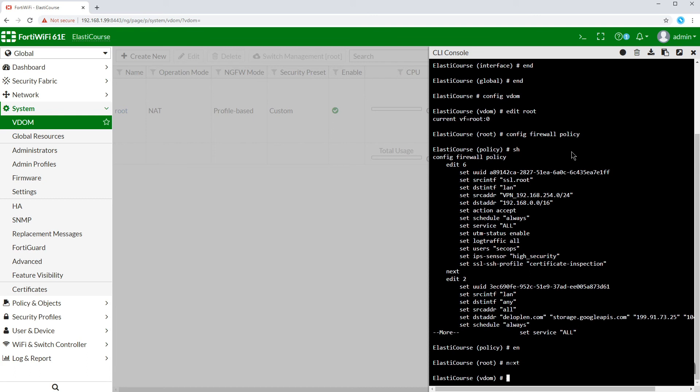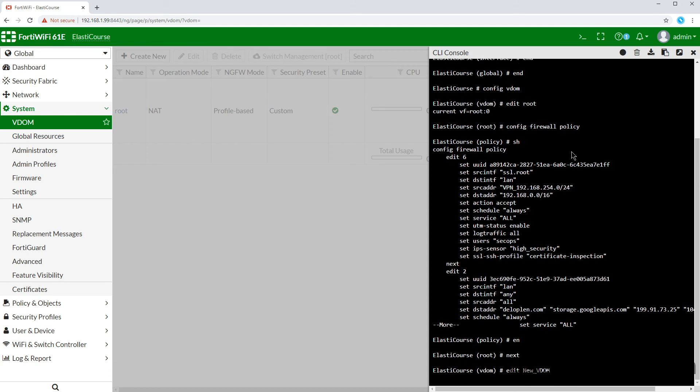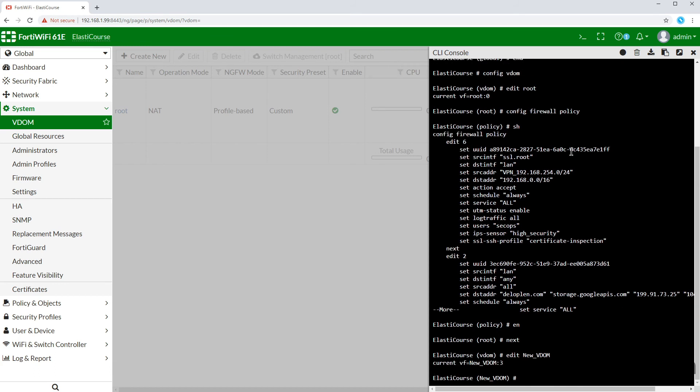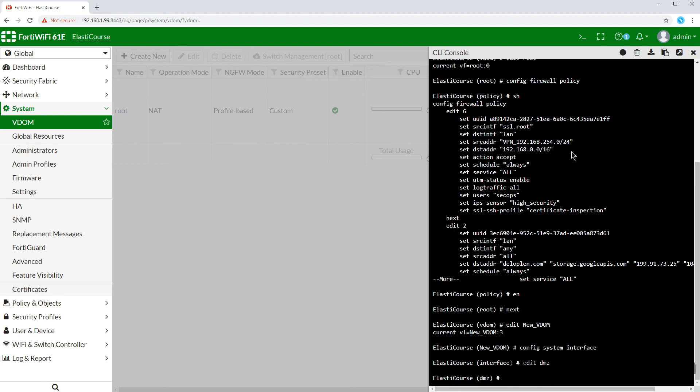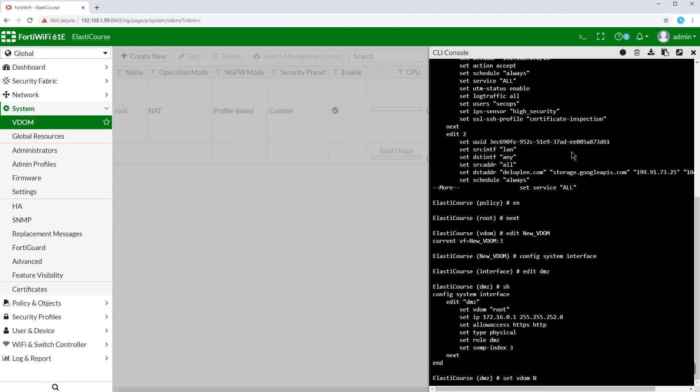To create a new VDOM, all we need to do is edit and write the new VDOM name. This will create it if it doesn't exist. From inside the VDOM, we can change system interfaces, assign DMZ port for example, to our new VDOM.